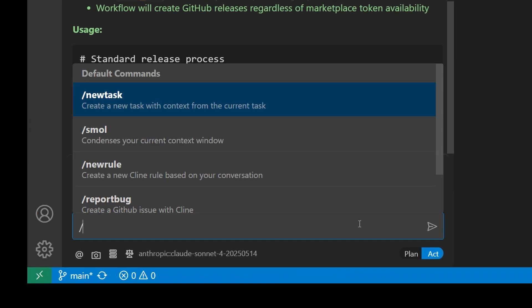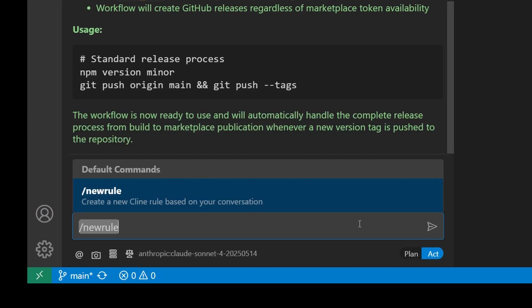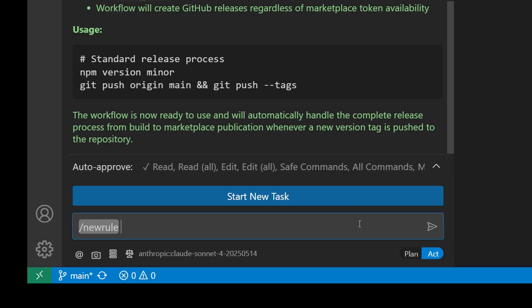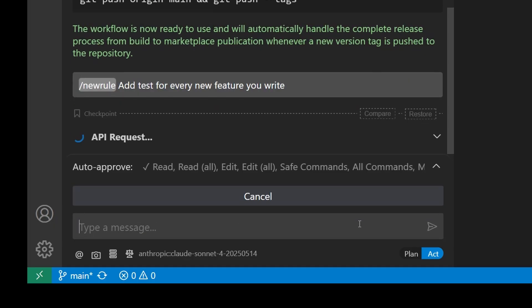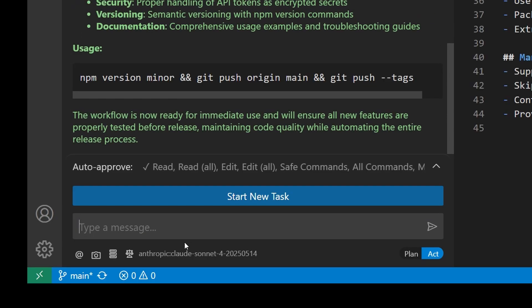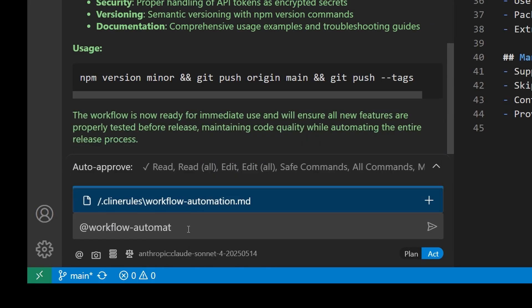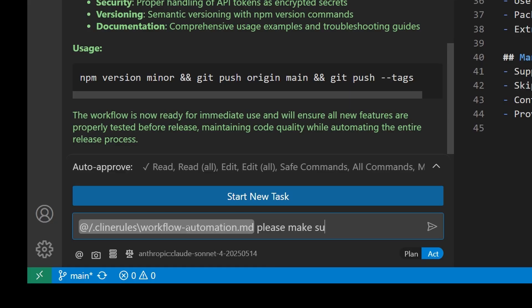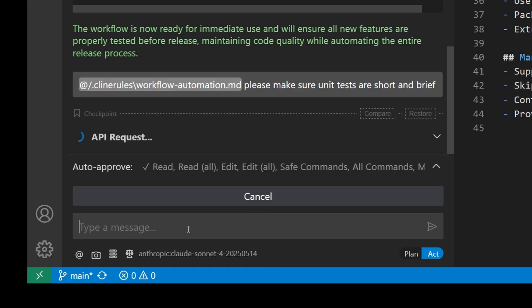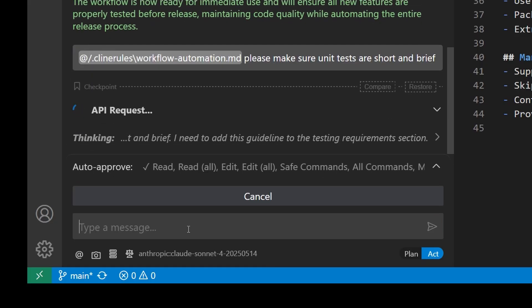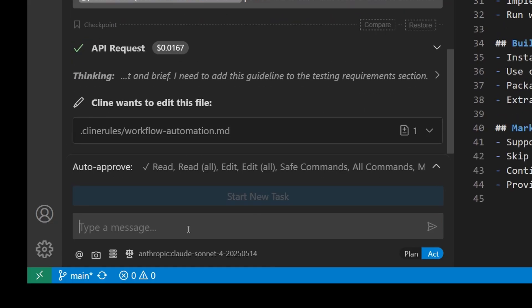You can start by typing in forward slash new rule, followed by a brief description of the rule you're trying to create. You can continue refining these rules by using the at symbol to refer to a specific markdown file and instructing Cline to modify them as you go.